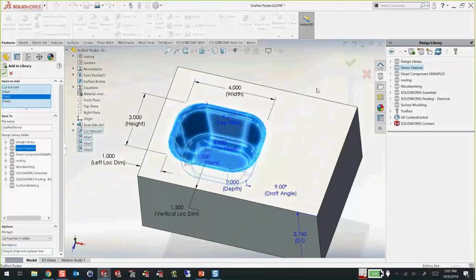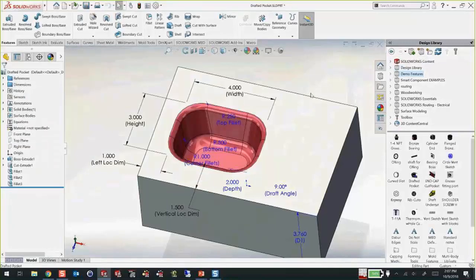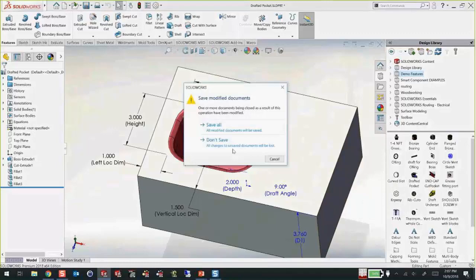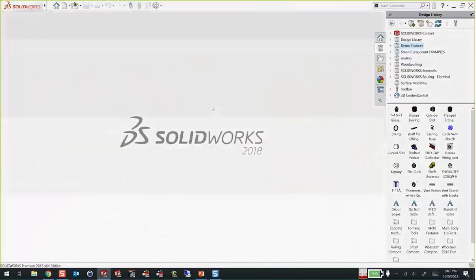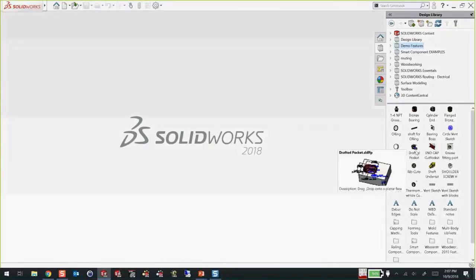It's stored in the library. The file you started with is really junk — you can throw it away. That feature is saved into the library with a different extension: it's an SLDLFP file — library feature part. When you float over it in the window, it tells you the instructions you typed in — 'drag and drop onto a planar face.' So let's try using it quickly. We've got a generic block we want to drop this on.